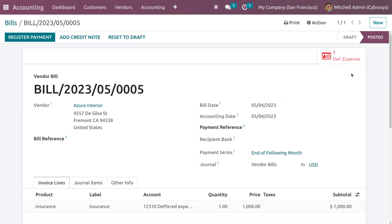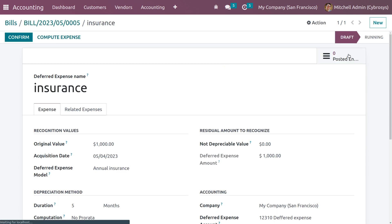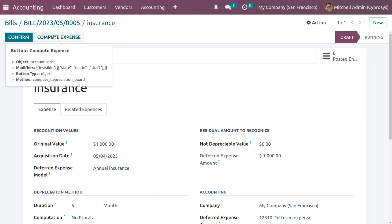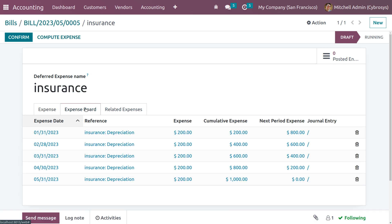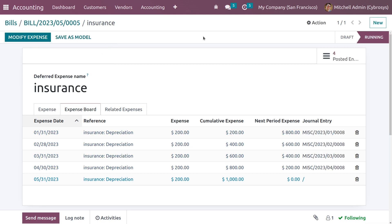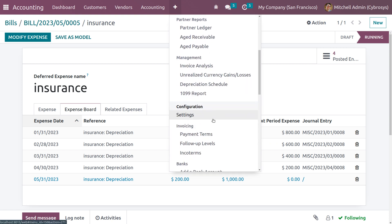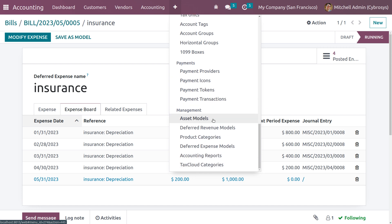As you confirm the vendor bill, a smart tab is triggered. Currently the deferred expense is in draft state because we chose the automation method as 'Create in Draft'. When you click on 'Compute Expenses', an expense board will be generated. We have already discussed how to manage the computations in deferred expenses in another video, so check that out if needed. When you click the confirm button, the draft state moves to running state.